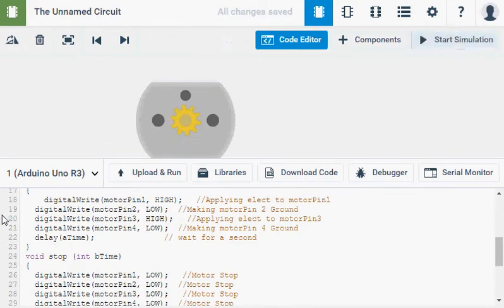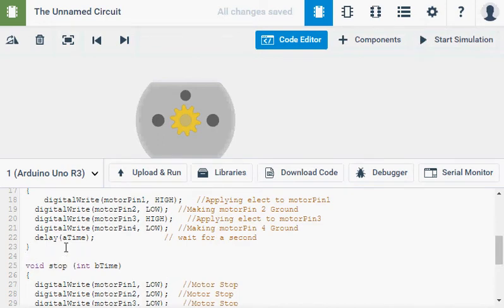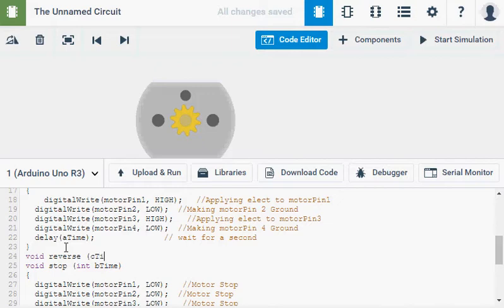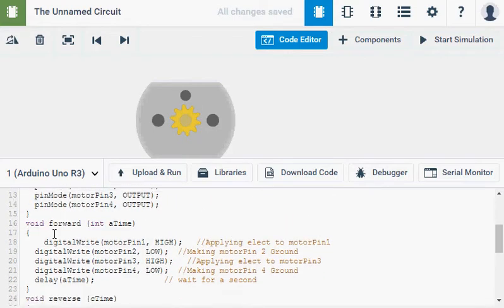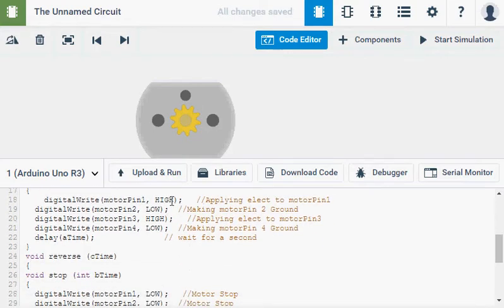Stop my simulation. Enter. And I'm going to have void reverse. We'll call that C time. Brackets. So void forward is high, low, high, low for the motor pins.